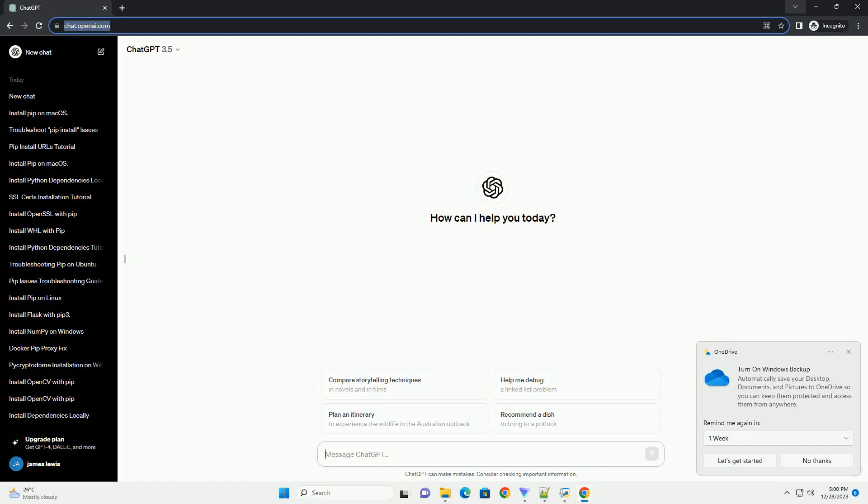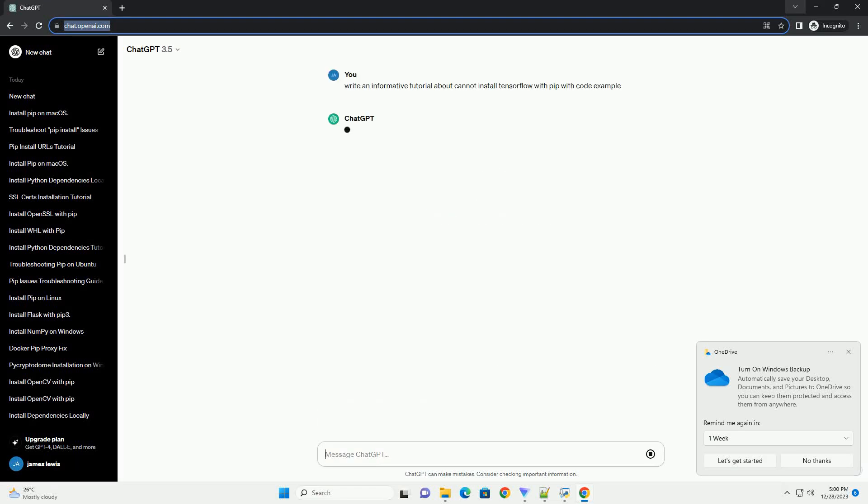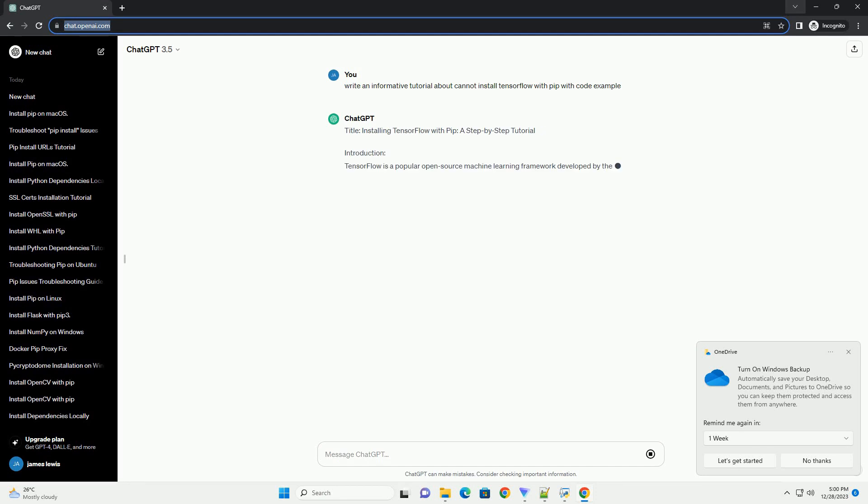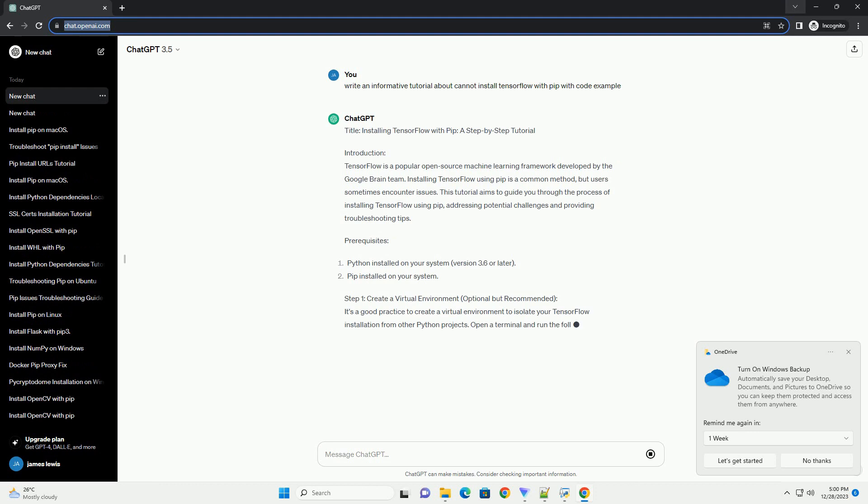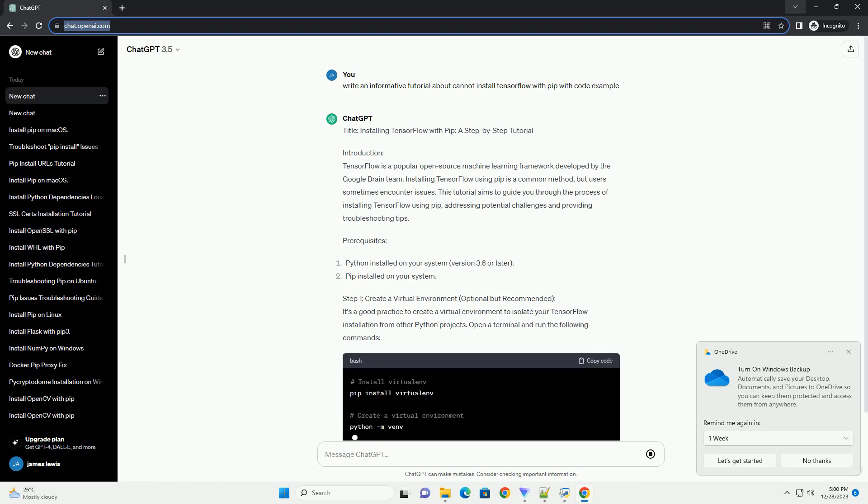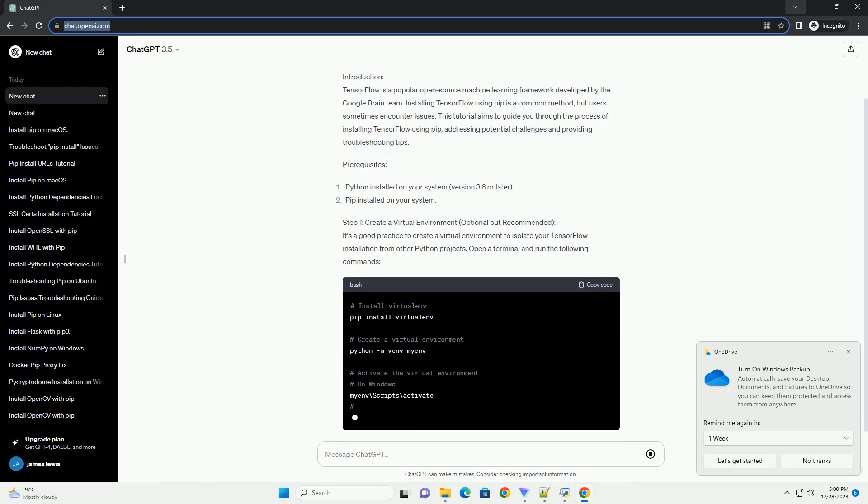Subscribe and download over 1 million code snippets including this tutorial from CodeGive.com, link in the description below. Title: Installing TensorFlow with PIP, a step-by-step tutorial.